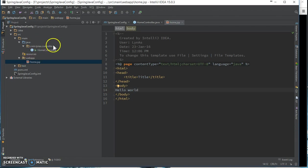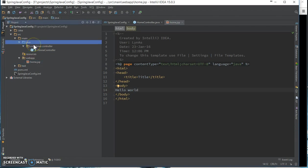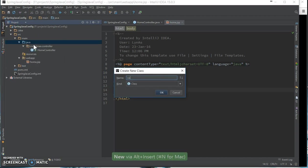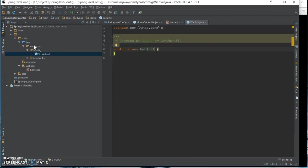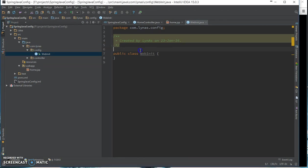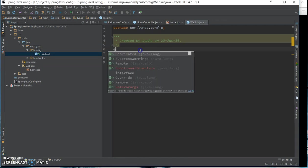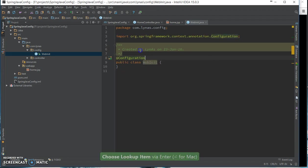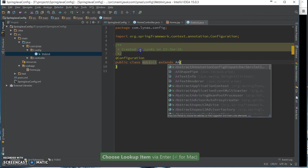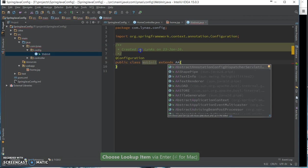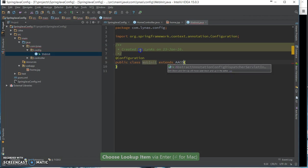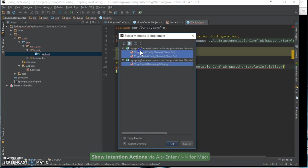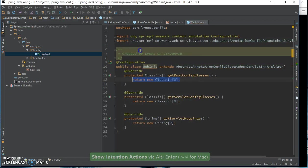Now the configuration part where we are not going to be using any XML configuration. So this is going to be our initializer. This is the replacement of web.xml configuration. This is going to be extending annotation config dispatcher servlet. Let's implement these methods.